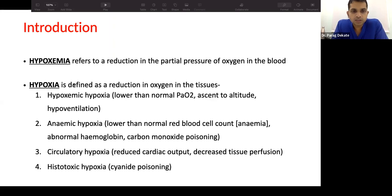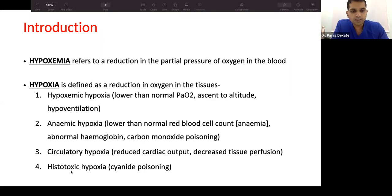Hypoxia can also be detected at the blood level via pulse oximetry, where a saturation less than 92% is called hypoxia. There are different types of hypoxemia when we talk about tissue oxygenation.